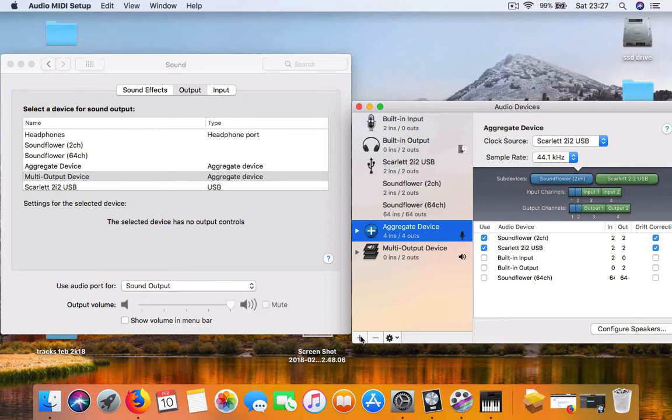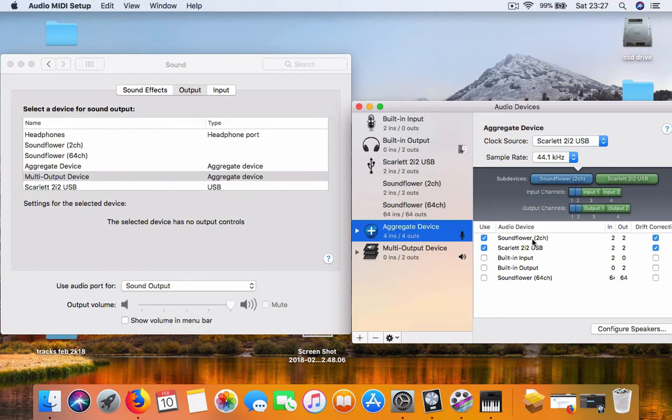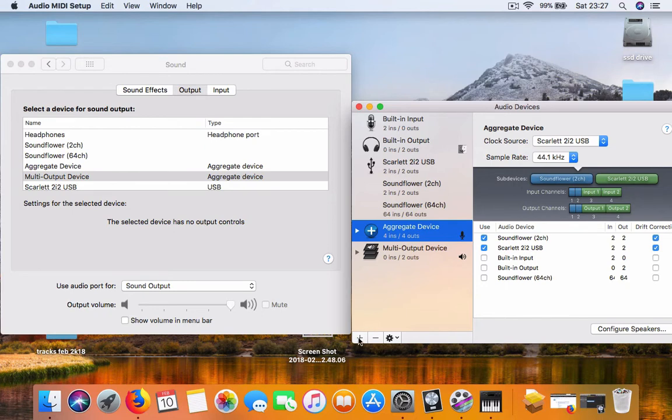You choose Soundflower 2 channel, and just below it will be your audio interface or your mic. If you have a USB mic, you can select that. And then just below it, press the plus sign and create a multi-output device.